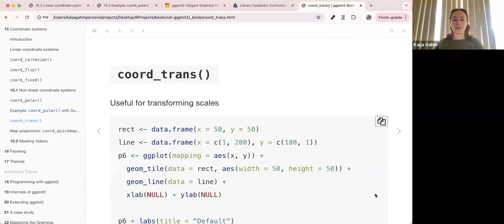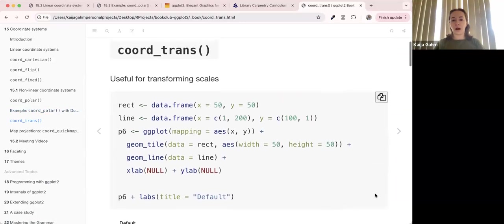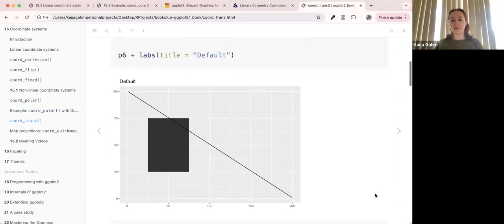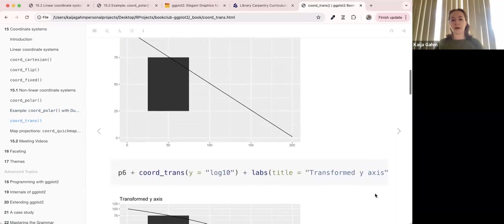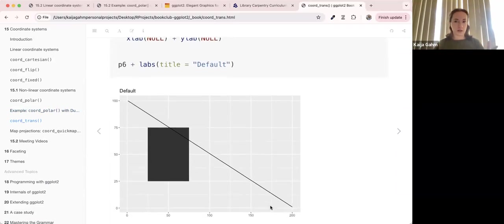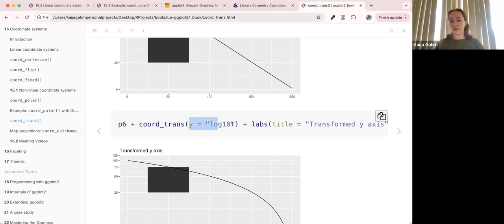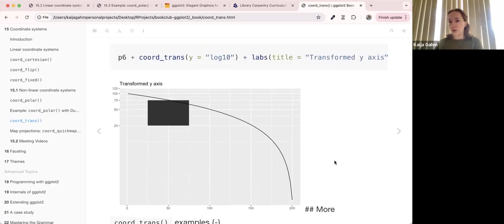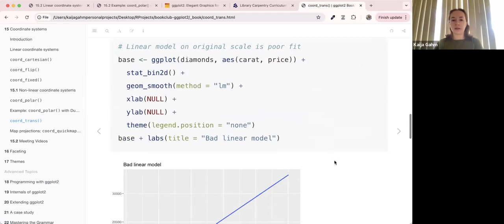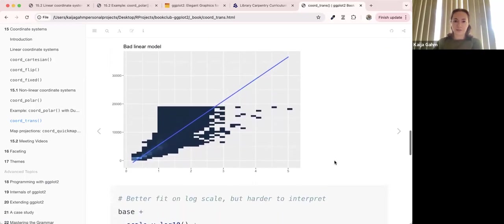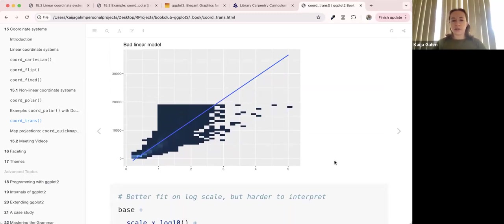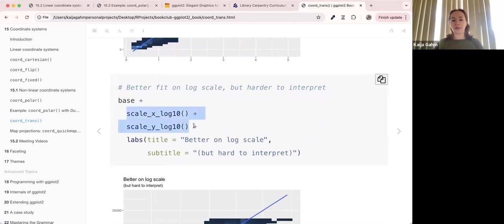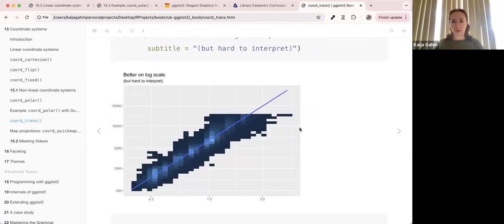coord_trans is useful for transforming scales. They gave a couple of examples — making a rectangle and a line on default Cartesian coordinates, then applying a log10 transformation to the y scale. But you could transform any of the scales any way you want. The example I really liked: fitting a linear model to diamond data on a linear scale is a really bad fit. If you scale both x and y to a log10 scale and then fit a linear model, that's a much better fit.